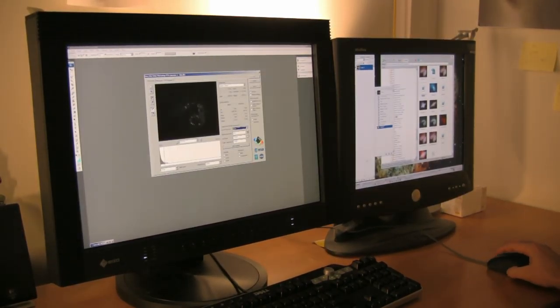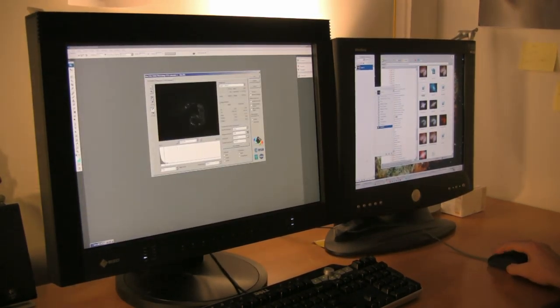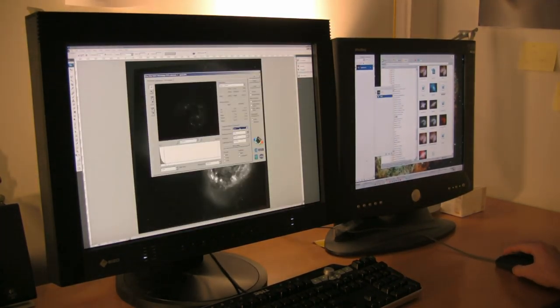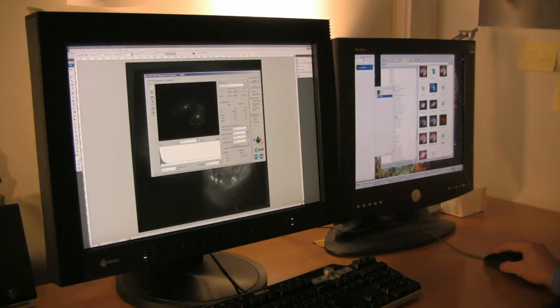Image experts use the program FITS Liberator, pioneered by ESA, ISO and NASA, to produce a magnificent rich image which can be interpreted by our eyes.